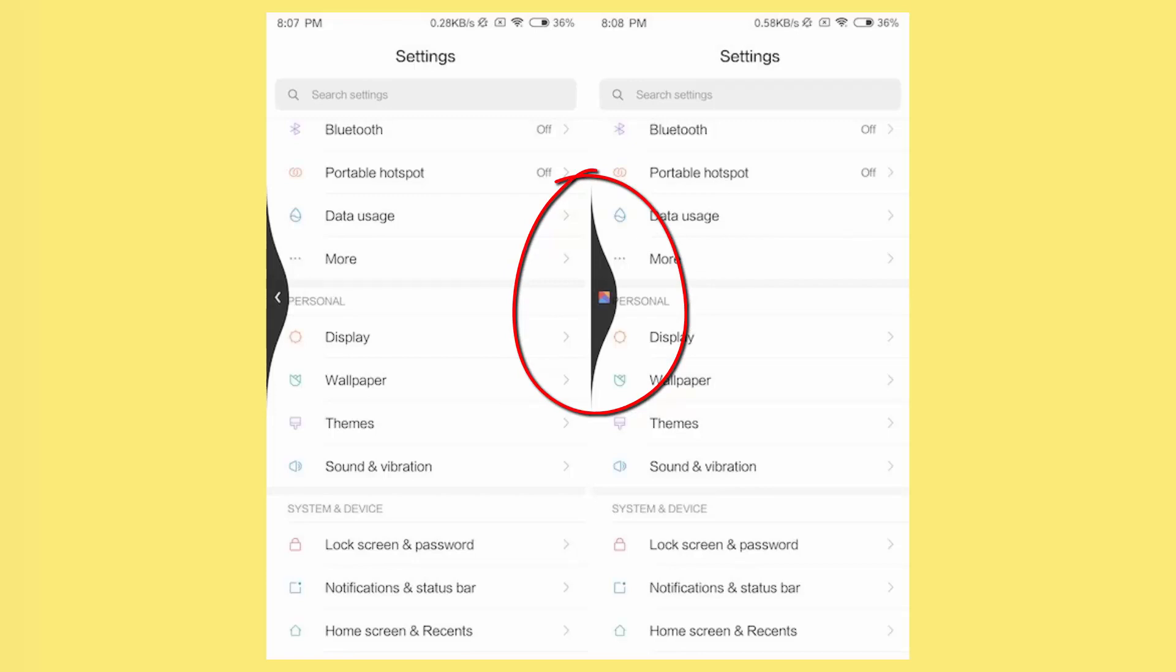After using the gestures on MIUI 10, I can certainly say that this is my favorite gesture implementation on any custom Android ROM.